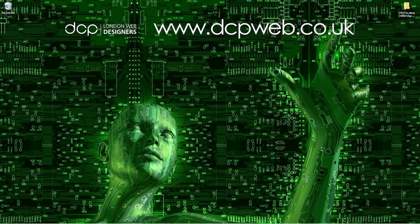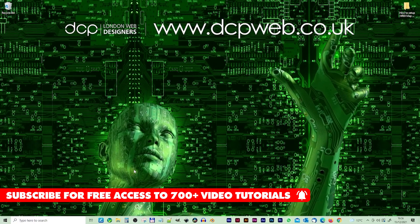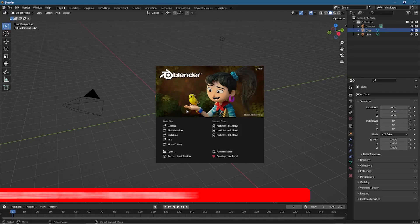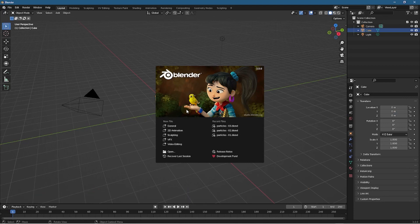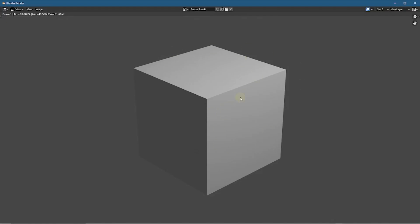Welcome to this DCP web tutorial. Today I'm going to show you how to set up HDRI map lighting in Blender 3. Let's go ahead and open up Blender. I'm using the latest version - if you haven't installed it I'll put a link in the YouTube description. We can click on General and as default we've got a light source, a cube and a camera. If we press F12 we can see the render - here's our cube and our camera is looking at the cube.